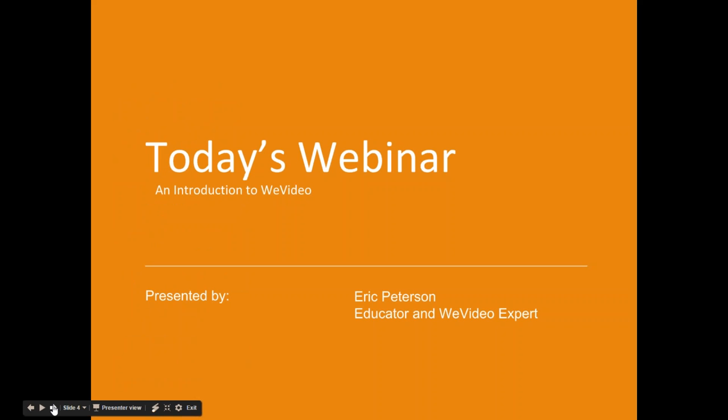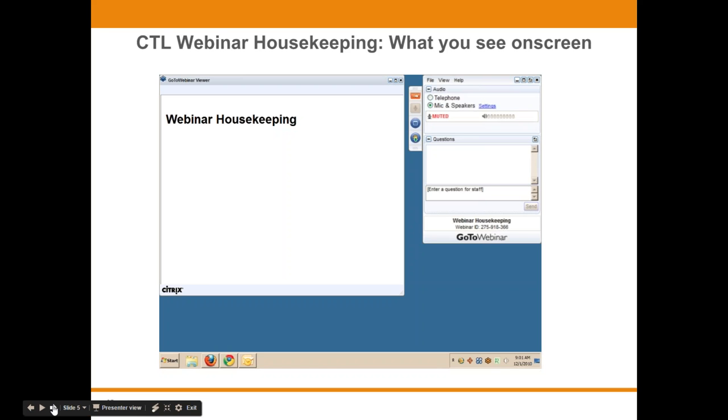Today's webinar is an introduction to WeVideo, presented by Eric Peterson, who has just retired from a 32-year career in teaching math and computers at the middle school level to pursue his passion of video production. Before we get started, I'd like to go over a few items so you know how to participate in today's event.